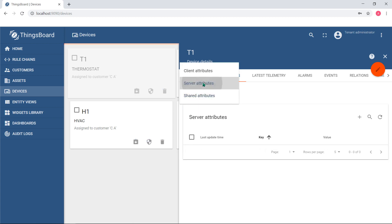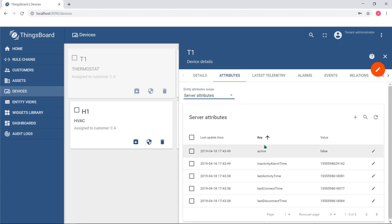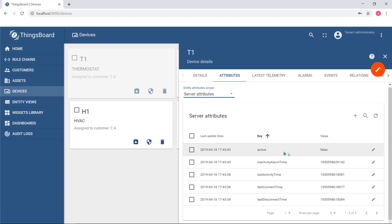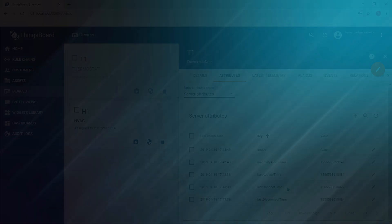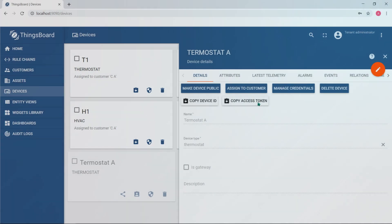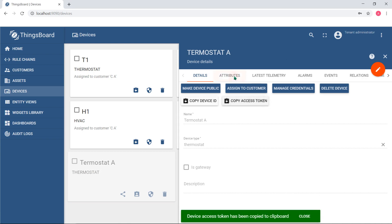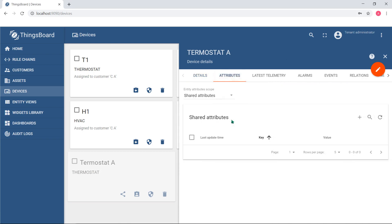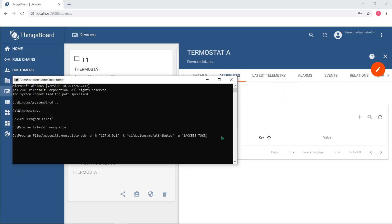Note, you are able to use your own attribute keys. Camel case text is traditionally used for key names. Devices may receive notifications once attributes are changed and react accordingly.